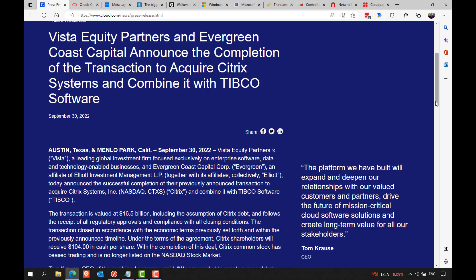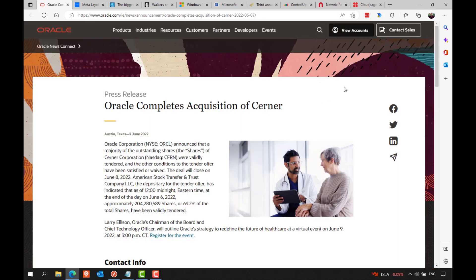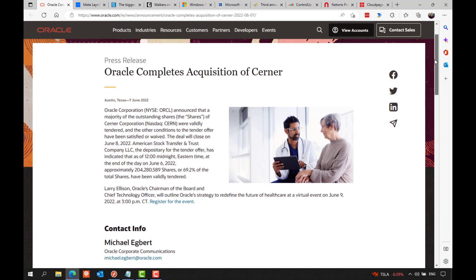Unfortunately, there is a human cost for employees with these types of acquisitions and Citrix laid off many employees before and after the acquisition was completed. And another major acquisition this year was Oracle's acquisition of Cerner, which is a world leading electronic health record system.